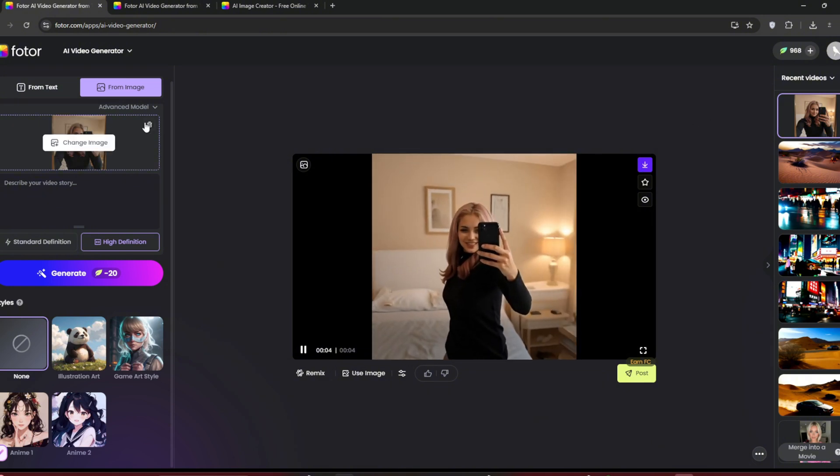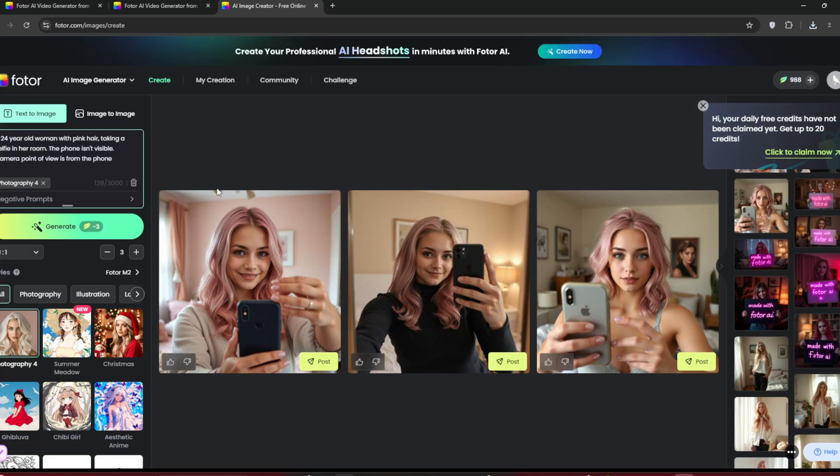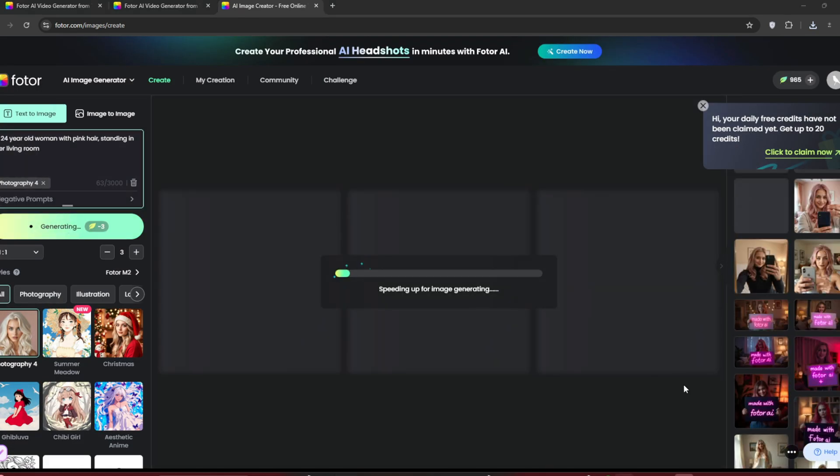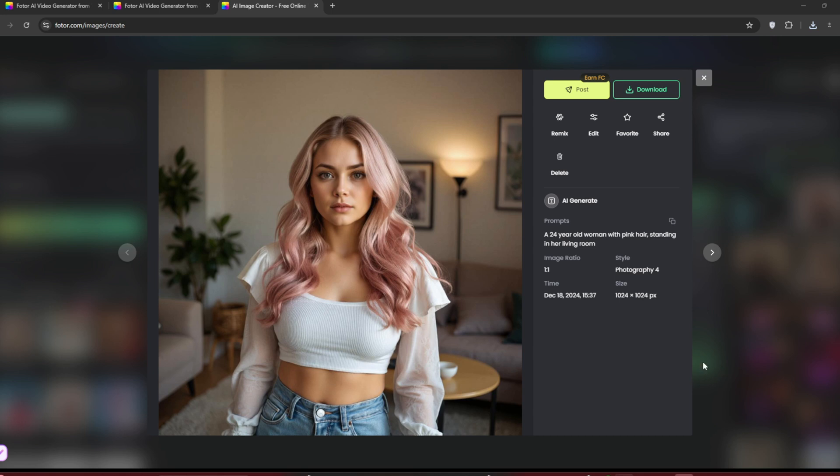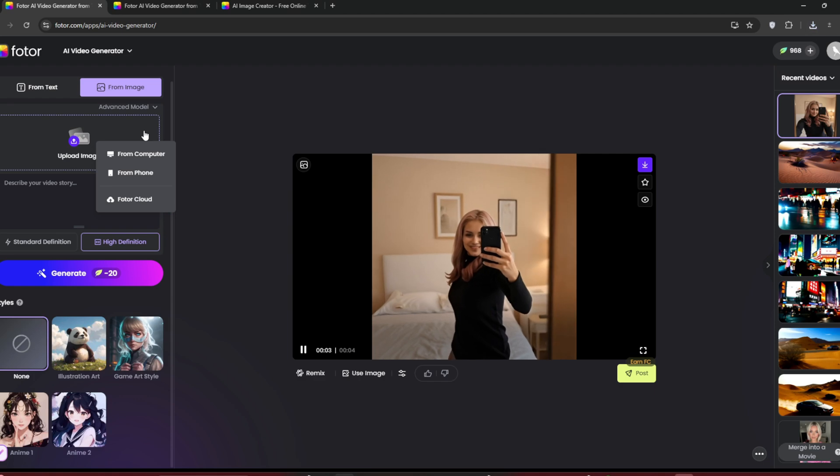Now, we'll try with another image. Go back to the image creator and create something else. The new image is done. And once again, it did a fantastic job. Download the new image and drag it into the video generator.